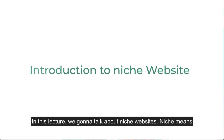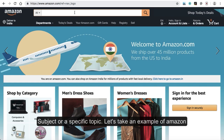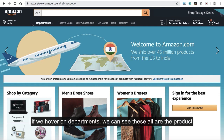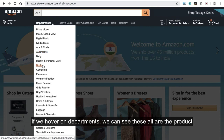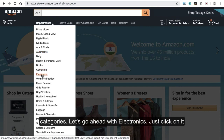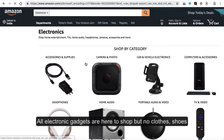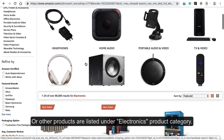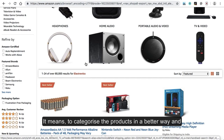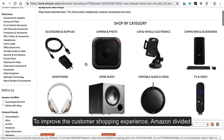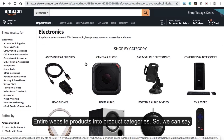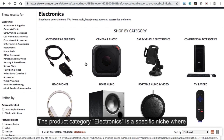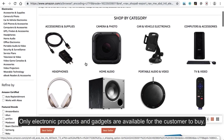In this lecture, we're going to talk about niche websites. Niche means a subject or a specific topic. Let's take an example of Amazon website. Amazon has more than 25 product categories. If we hover on other departments, we can see all the product categories. Let's go ahead with electronics — all electronic gadgets are here, but no clothes, shoes, or other products are listed under electronics. Amazon divided their entire website products into product categories to improve the customer shopping experience.